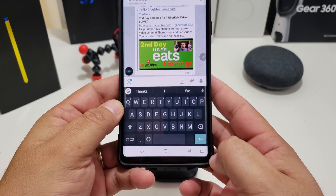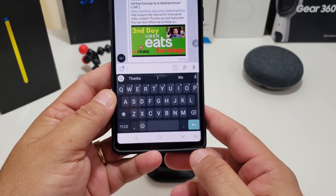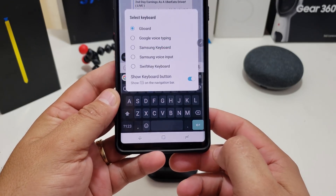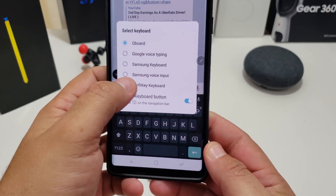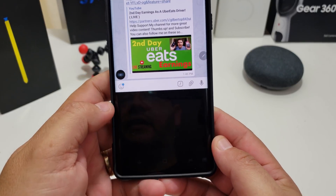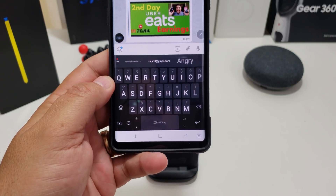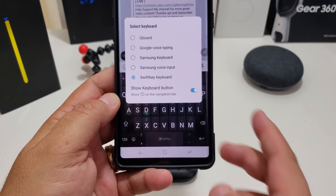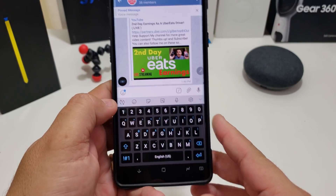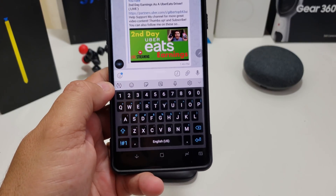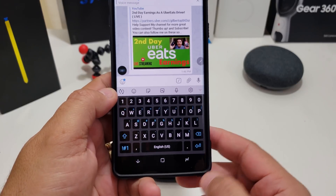You can actually change your keyboard while you're typing if you don't like it — just hit the little icon at the bottom. From there I can go into SwiftKey and now I'm in SwiftKey. So you hit that little button — if I want to go to Samsung, bam, that's actually pretty good if you get bored with one keyboard.